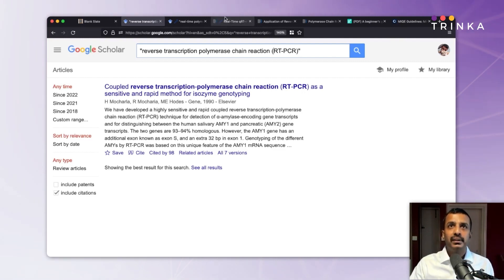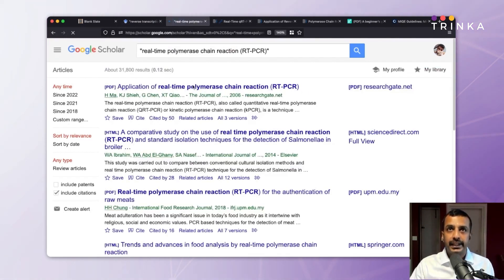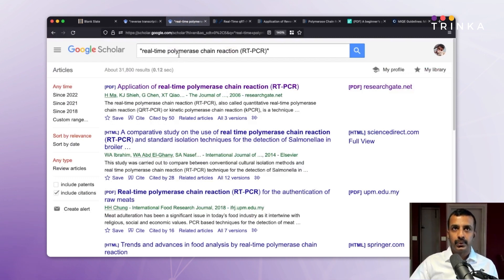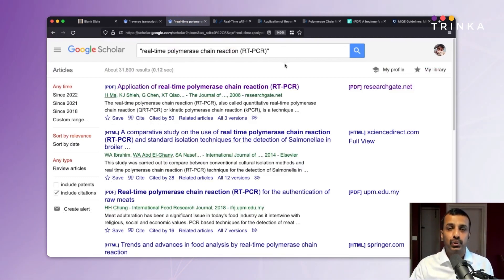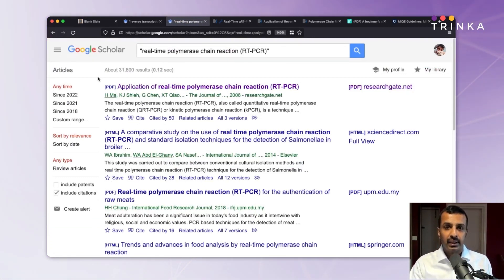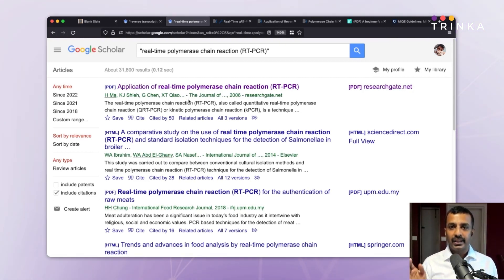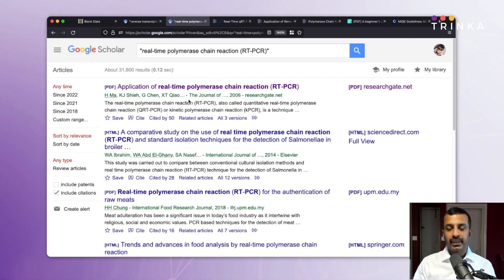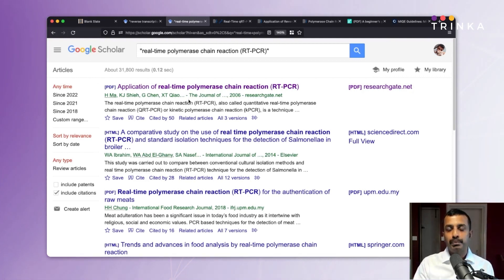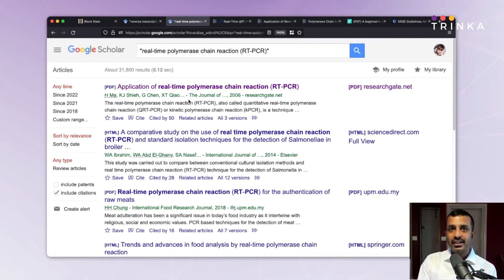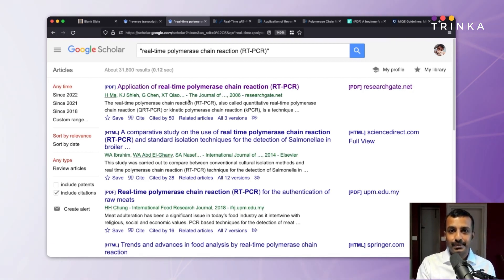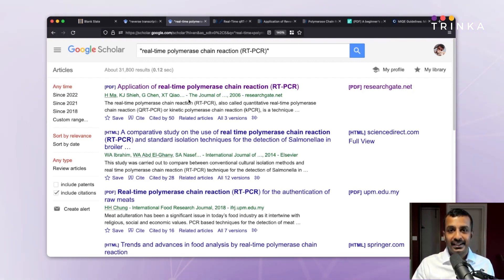The corresponding search for 'real-time polymerase chain reaction (RT-PCR)' with everything enclosed in quotation marks gives approximately 32,000 results. That's unexpected — I would not have anticipated this. There seems to be a clear trend of people using RT-PCR as the abbreviation for the expansion real-time PCR.